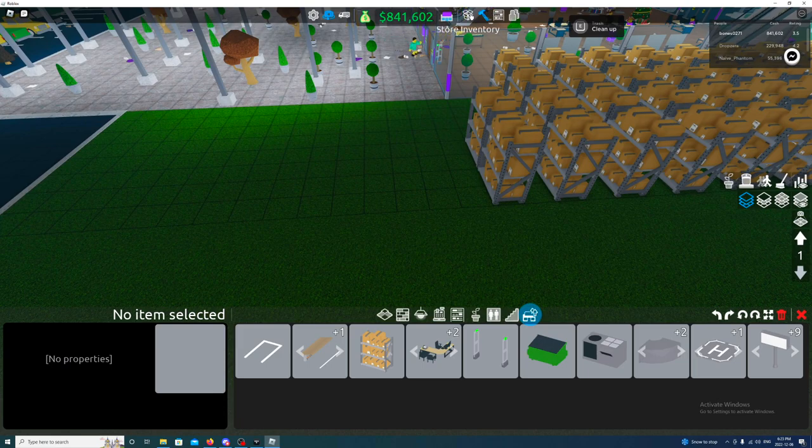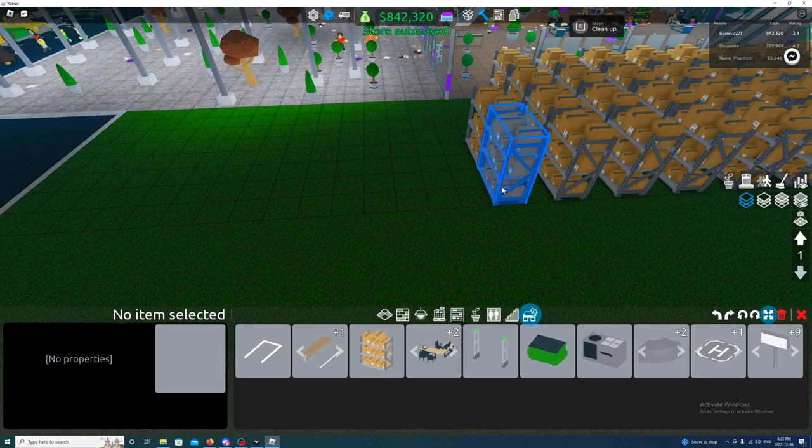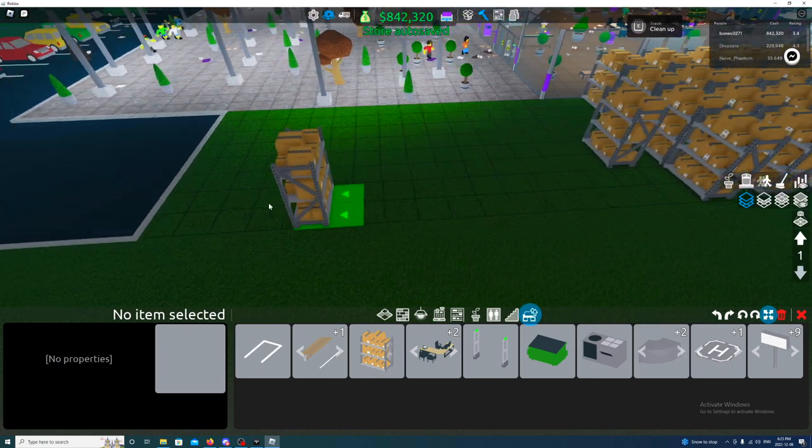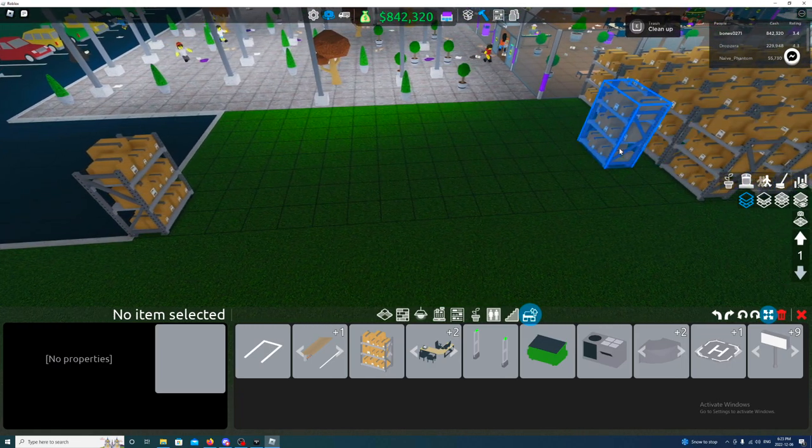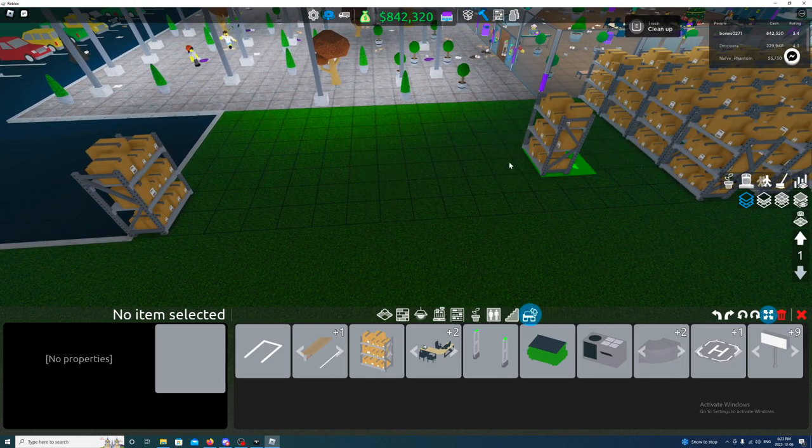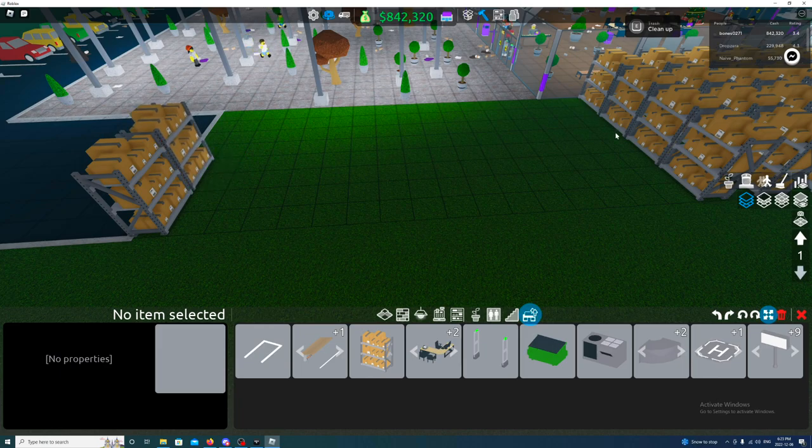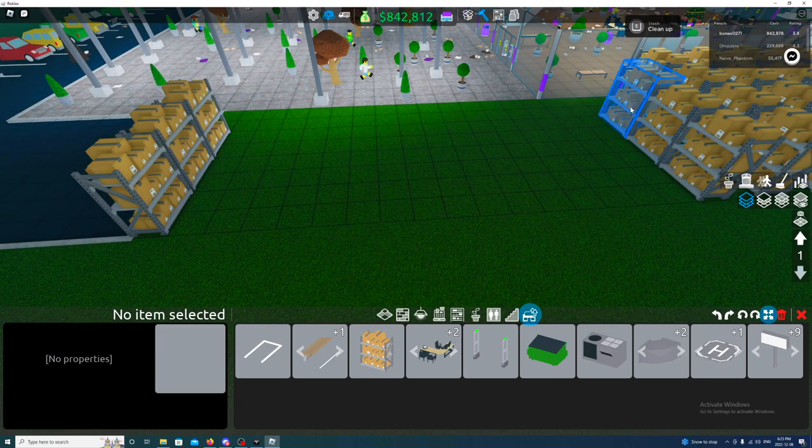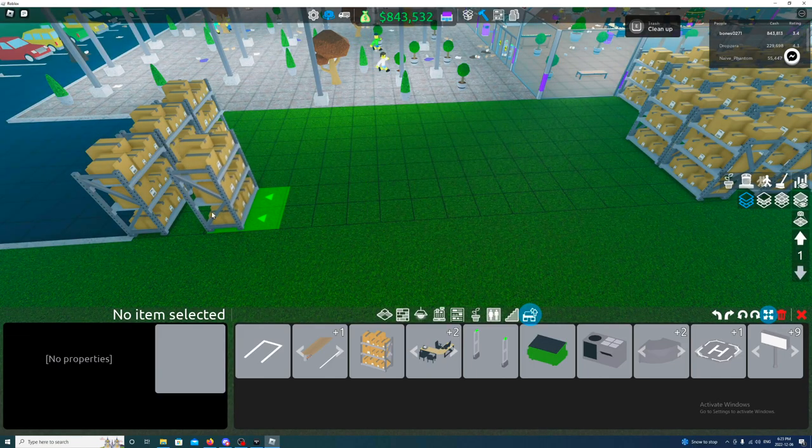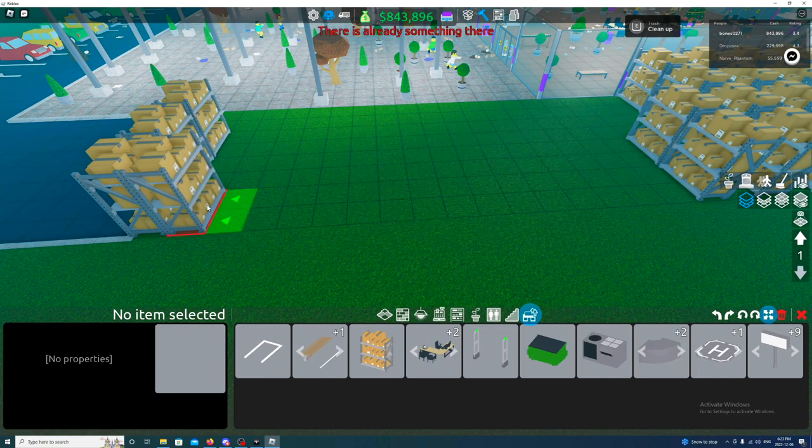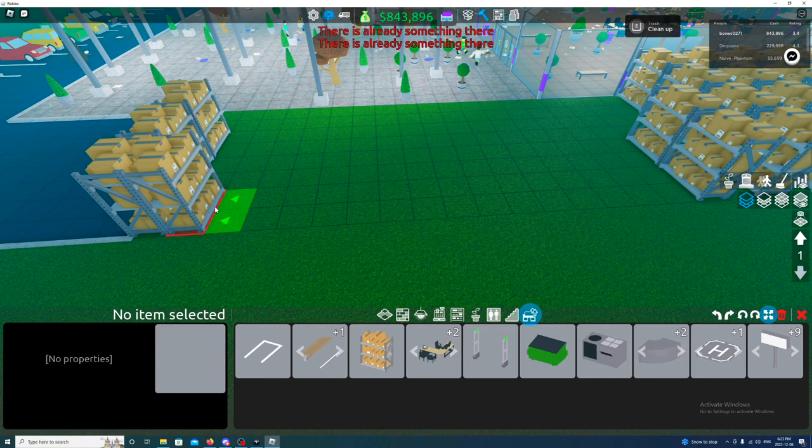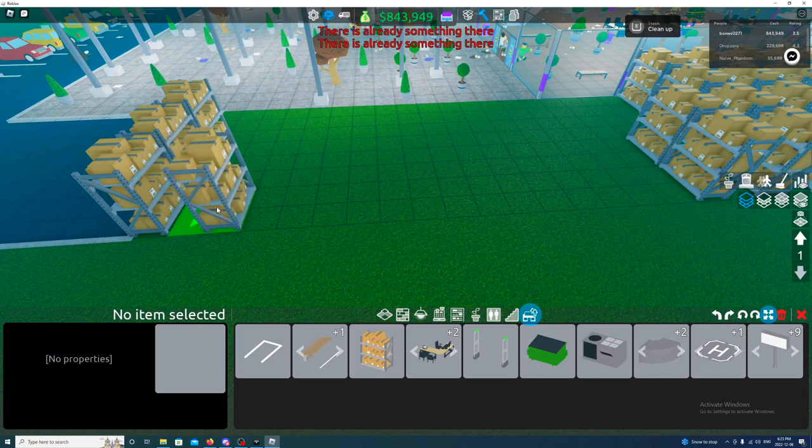I'm gonna put the bus stop at the front of the store here. I'll have to move all the stuff back here and then I'll put the bus stop on.